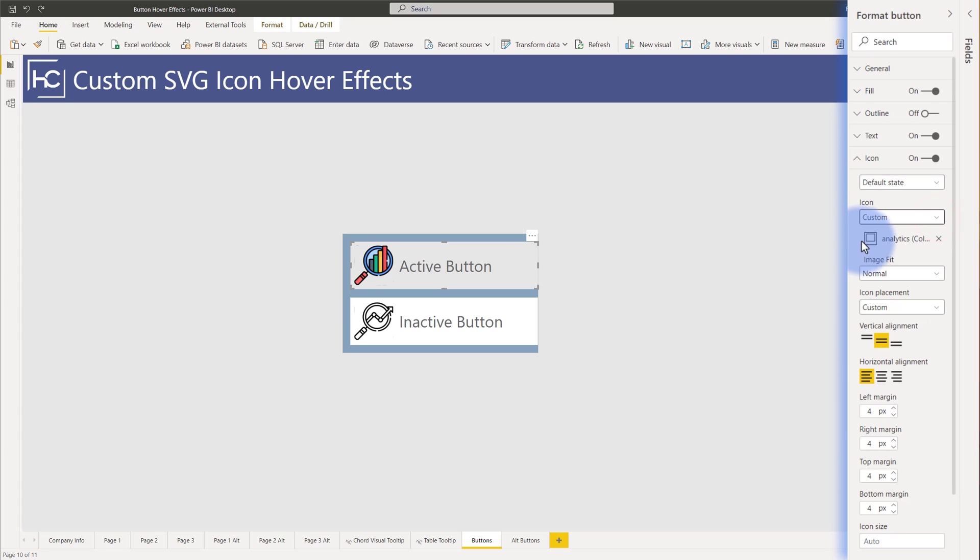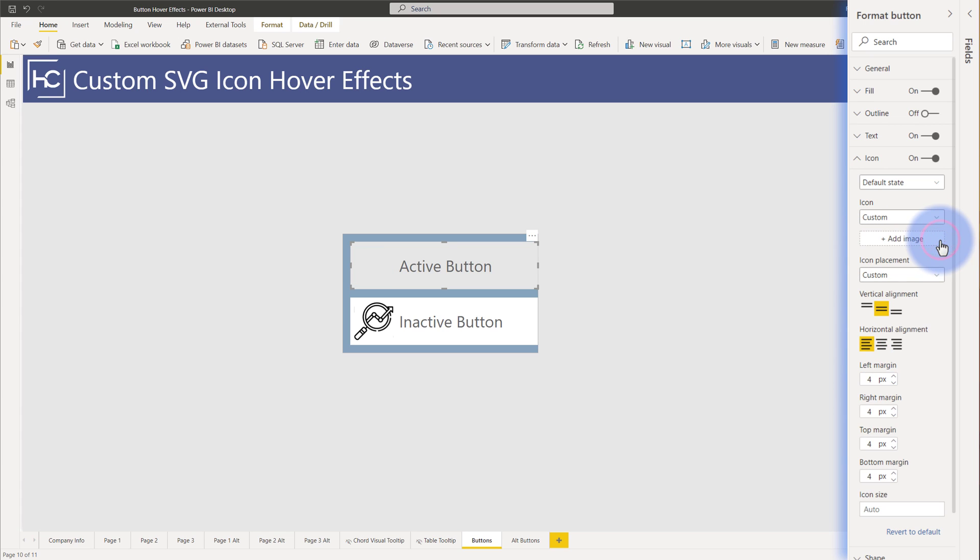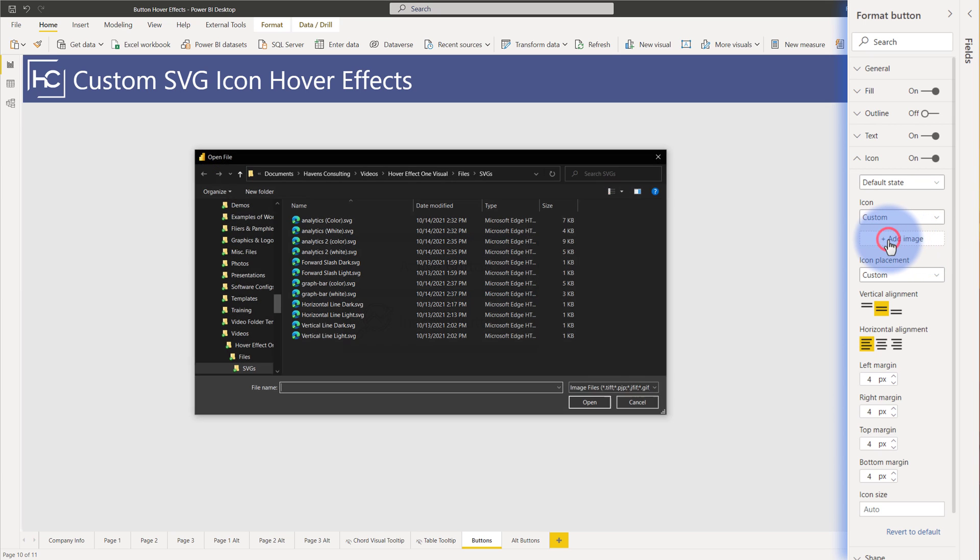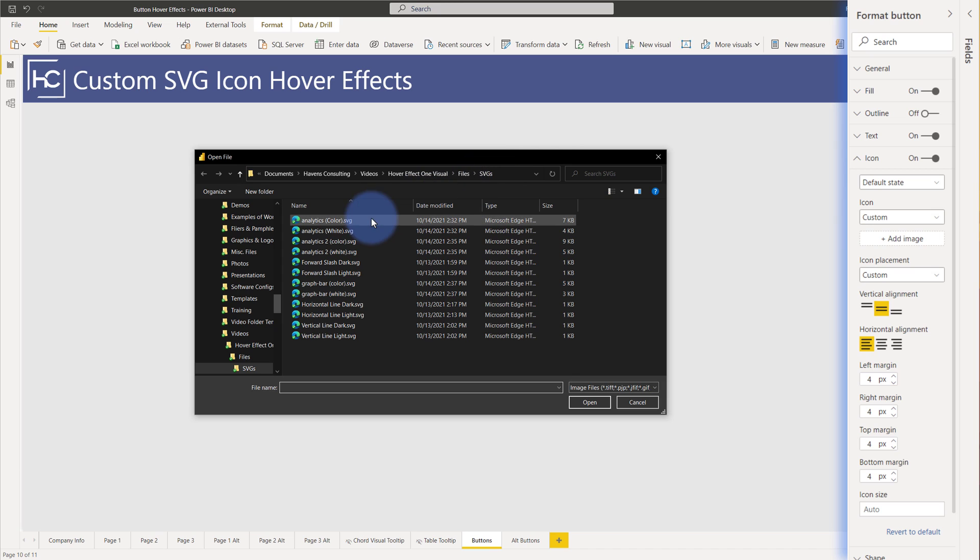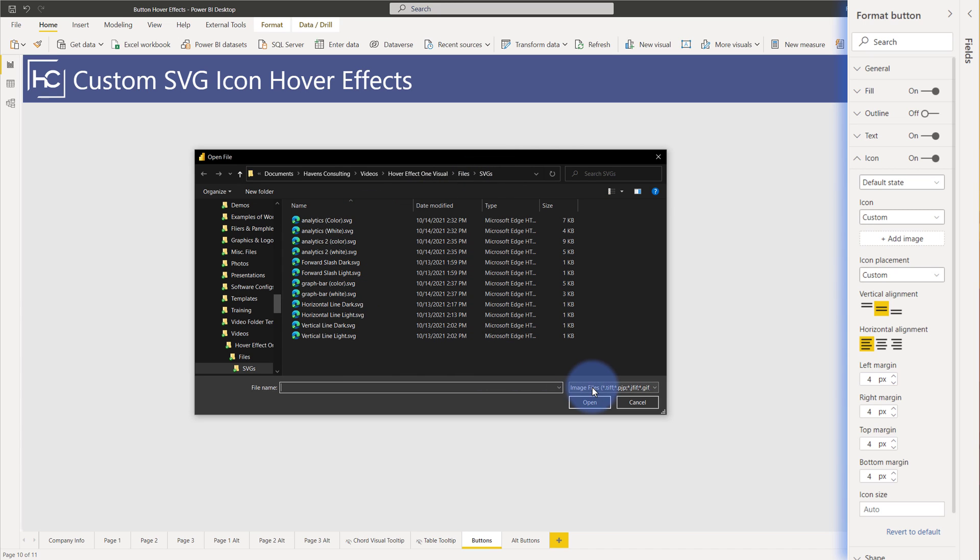What that means is that down here I actually have a custom SVG image file in this button. If I delete this you'll see that the button icon goes away and I have an option to add image. If I select that I am navigated to a folder where I actually have a bunch of SVGs that I've downloaded from a site that just has a collection of them.